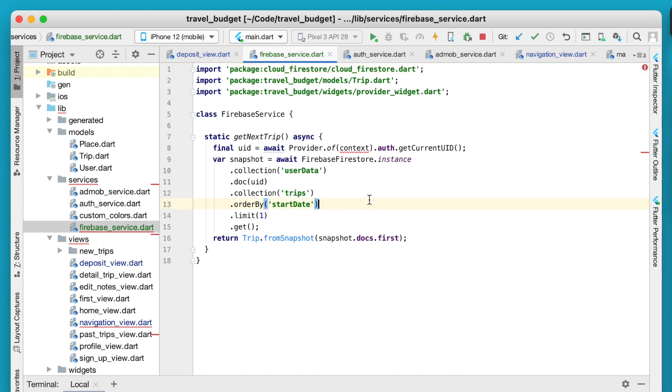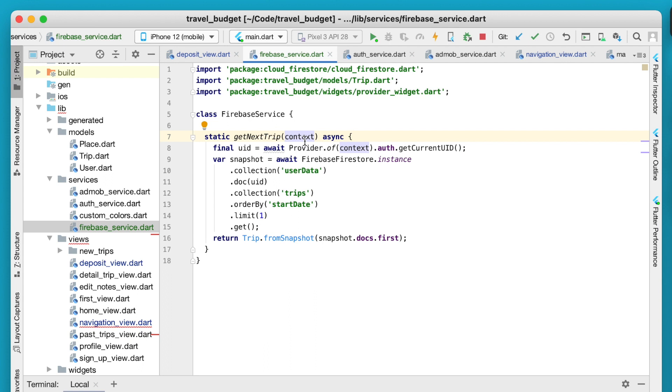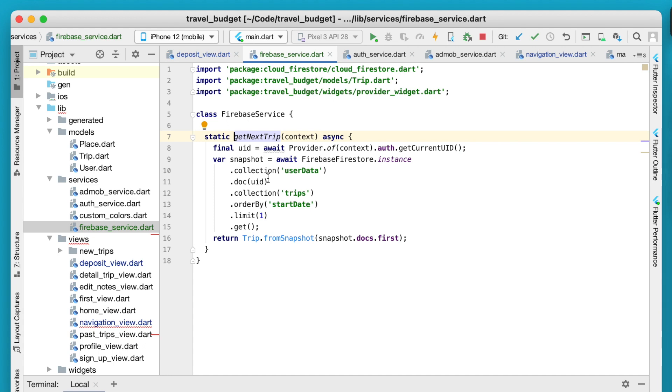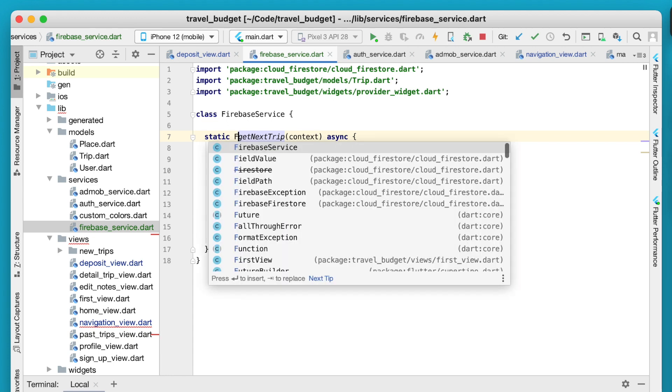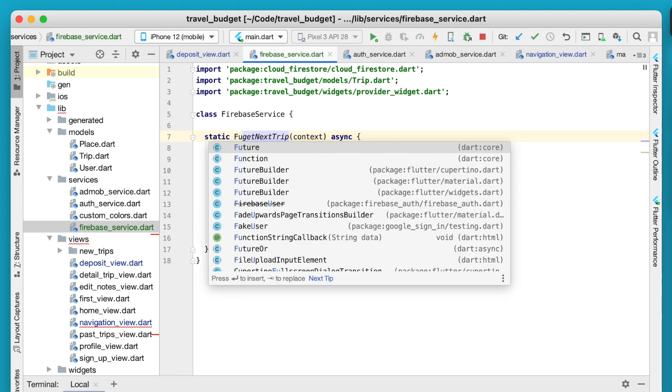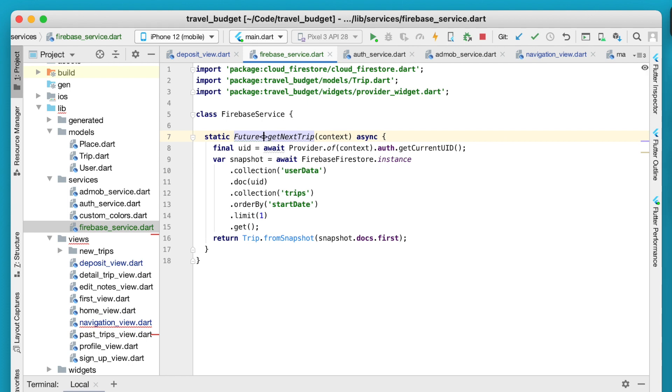Once we have those, you can see the only issue now is the context, so we're going to need to pass that context into the trip here. This is the build context so we'll get that from wherever we're actually calling this. So this get next trip, we can also define what is going to be returned here.